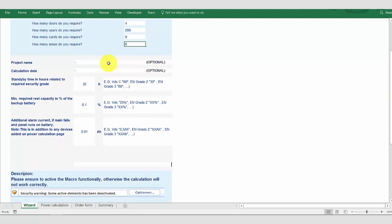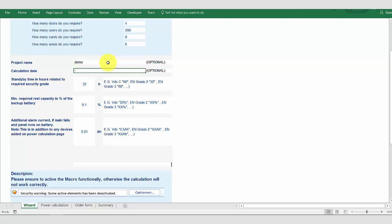You may also optionally add a project name. This is purely for organization and serves no function in the system. You should take care of selecting the standby time. For EN systems please select 32 hours, for grade 3 60 hours, and for VDS Class C systems 60 hours.